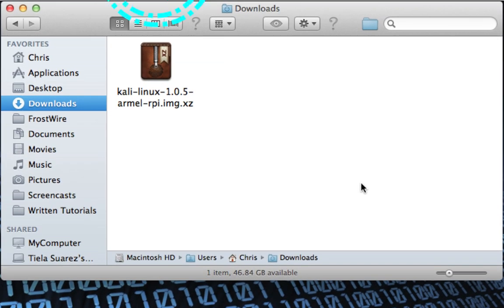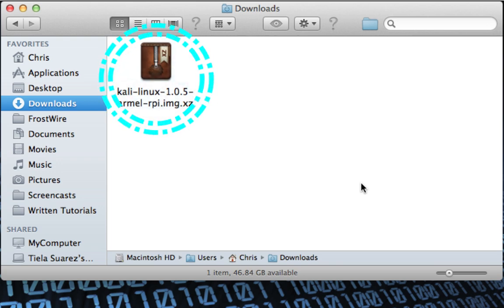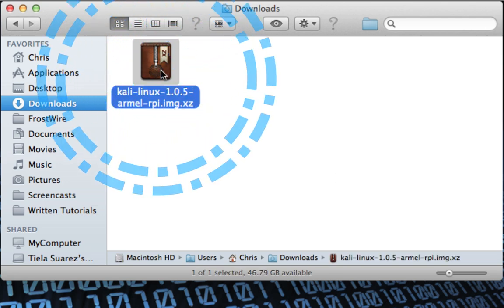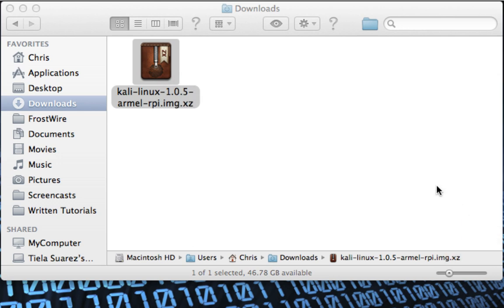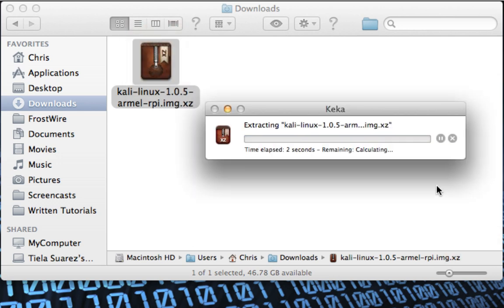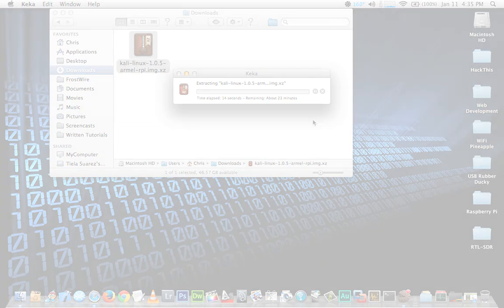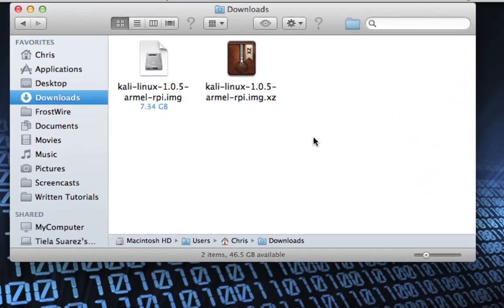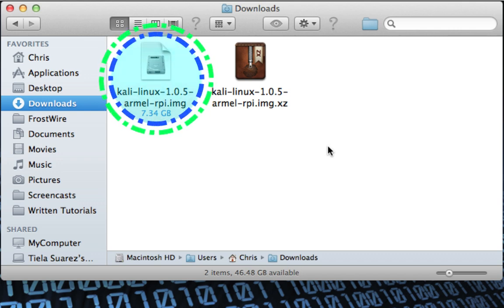Now that we've deleted the excess Keka files, move back into the Downloads folder. You'll notice the Kali Linux file we downloaded has a different icon now, meaning we can uncompress it with Keka. Double-click that file to begin uncompressing it. If you get a prompt, simply select Open. You'll see it's now extracting the image file.